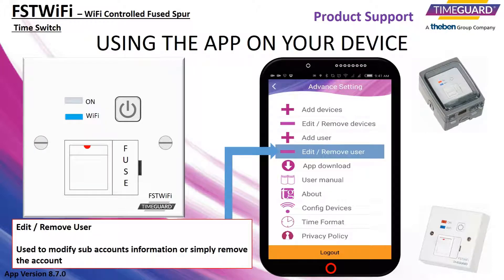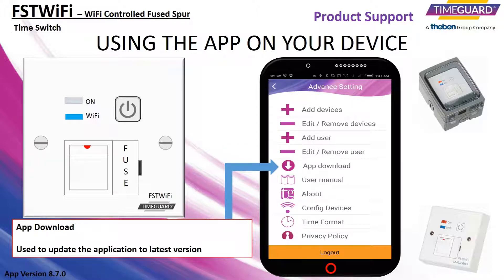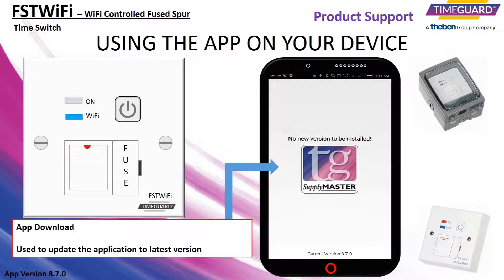Edit and remove user would be used to modify sub account information or remove the account from the main holder completely — for example, for when there is a change of tenants. App download is used to check for updates for any newer versions of the application.